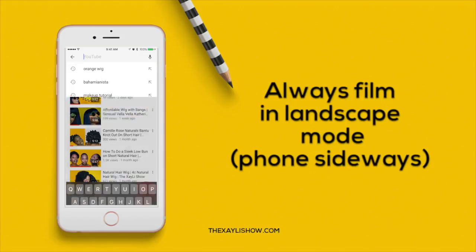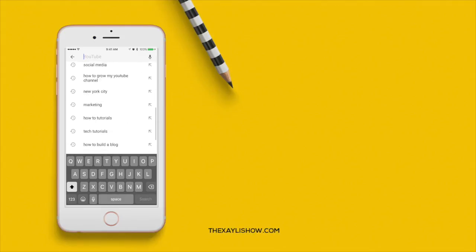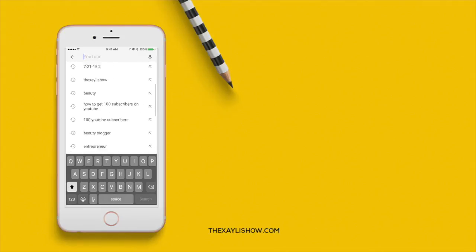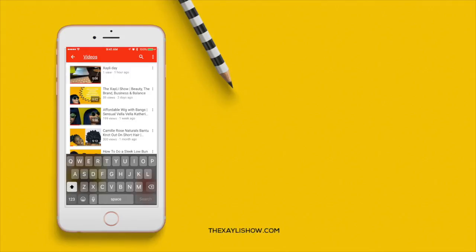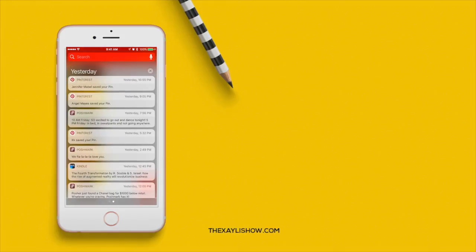You can also use the YouTube app to search whatever you want on YouTube — but you probably already knew that. Now the next app I want to show you guys is the Studio app.